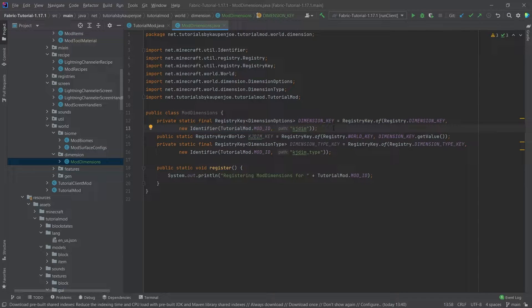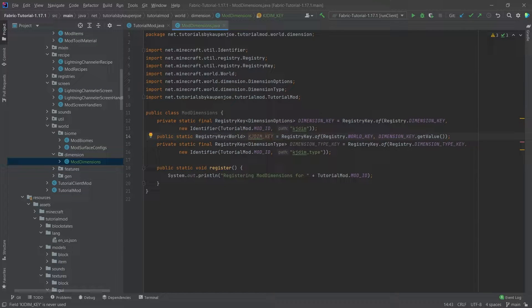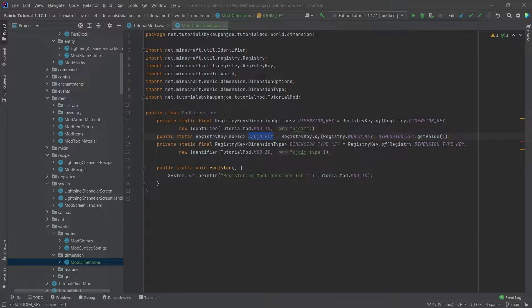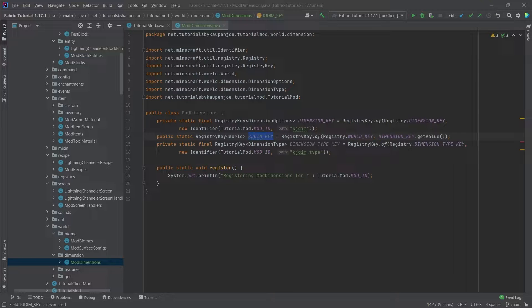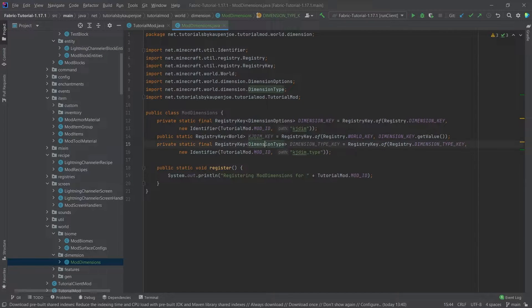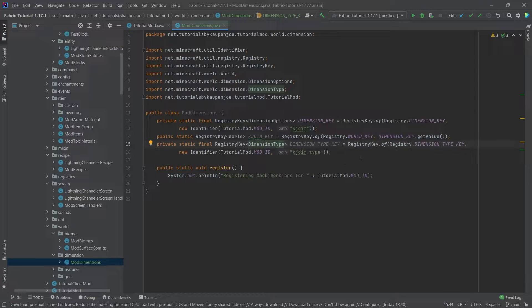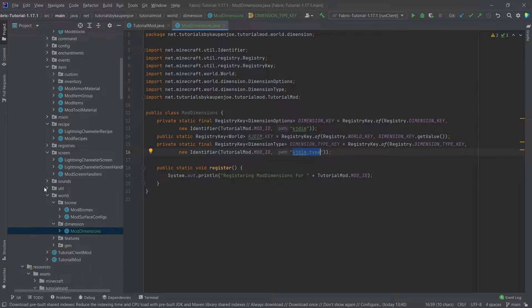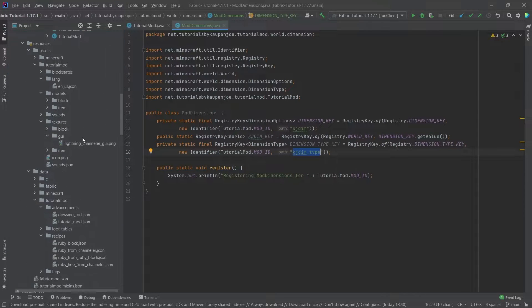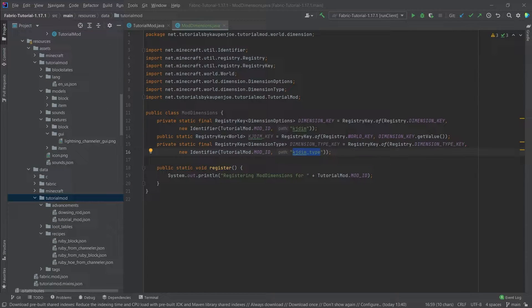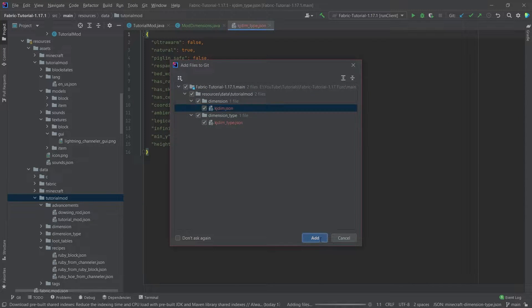Then we have a RegistryKey of World. This is the actual key that is going to be used to basically say hey, in what dimension are we in. This is going to be used shortly inside of the teleporter because we're going to basically make our dice block the teleportation. Then we have the RegistryKey of DimensionType. This is just to specify a particular type and this here and this here are also the names of the actual JSON files that we're going to need, and those have to be placed in the data folder under tutorial mod.